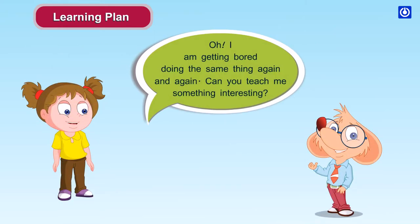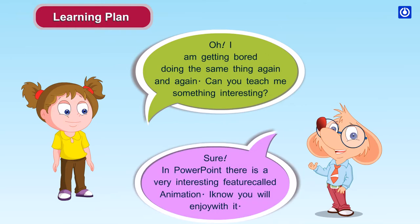I'm getting bored doing the same thing again and again. Can you teach me something interesting? Sure. In PowerPoint, there is a very interesting feature called animation. I know you will enjoy it.